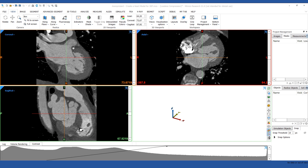We'll start from the initial segmentation of the DICOM images and work our way through to exporting the STL file that is sent to the printer. The most efficient workflow will heavily depend on your images, what you want the final model to look like, how the model will be used, and even what printer and printing technology will be used. The more of this information you have at the beginning, the more you'll be able to reduce unnecessary work.